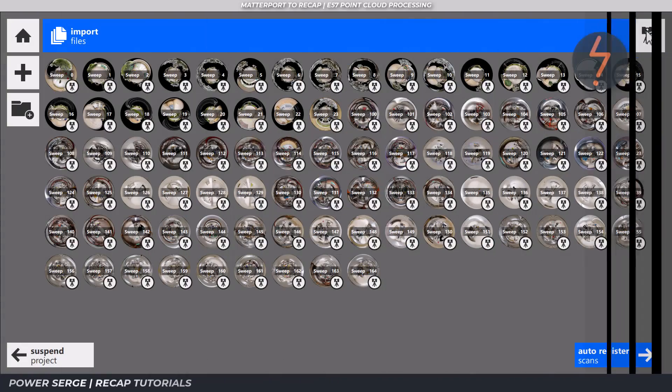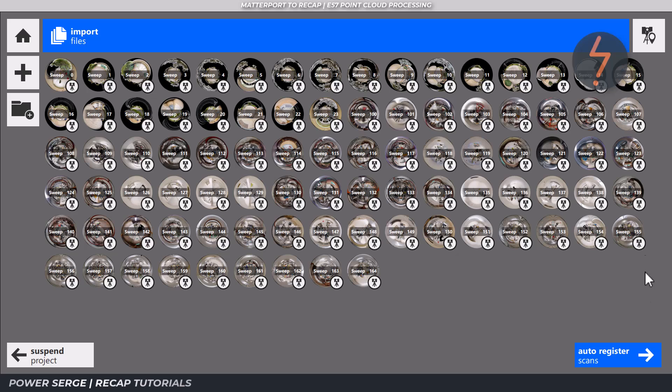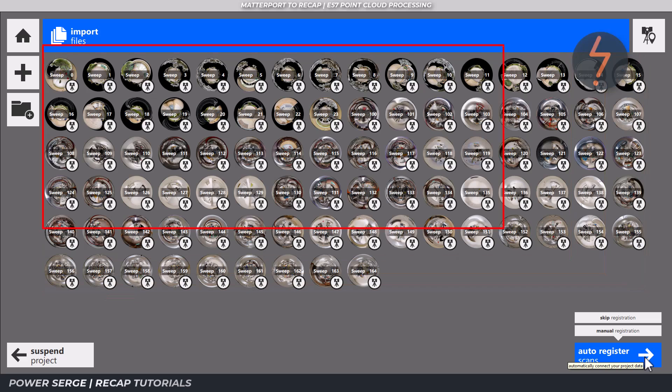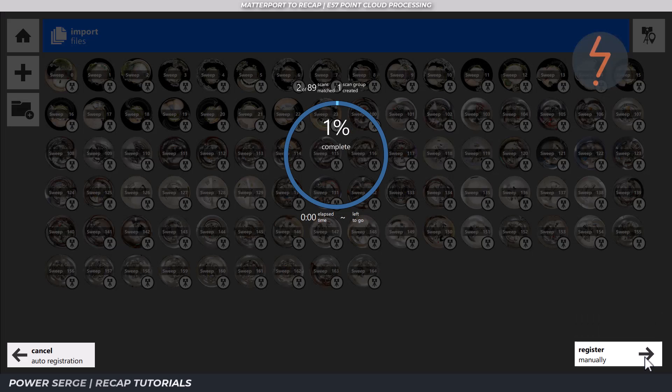If you are not successful here, that's okay. The latest version of Recap has an enhanced auto registration function. Auto registration becomes available once all files have started importing. Simply click the register scans button in the lower right hand corner of the application to begin. But before going there, there's something important to unpack.